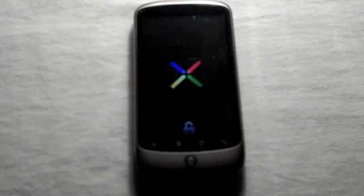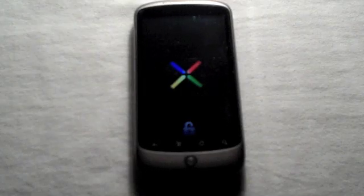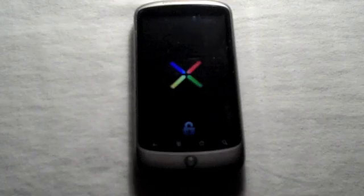So first, let me boot the phone up. So now it's booting up, and you can see the screen with the X and all the colors in the bootloader unlocked. Let's wait for that.